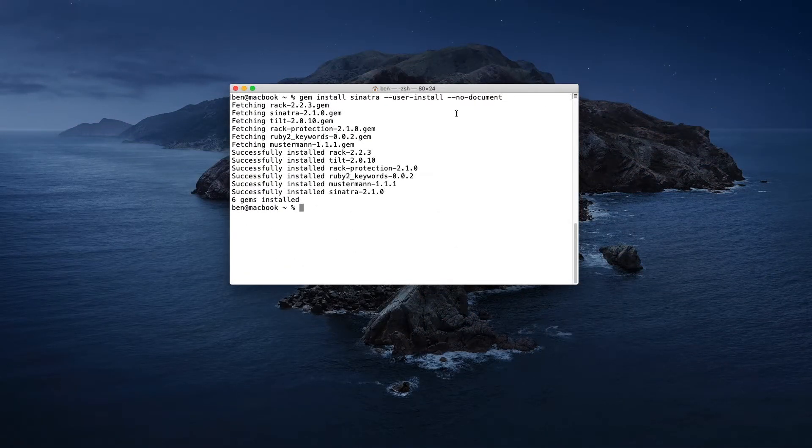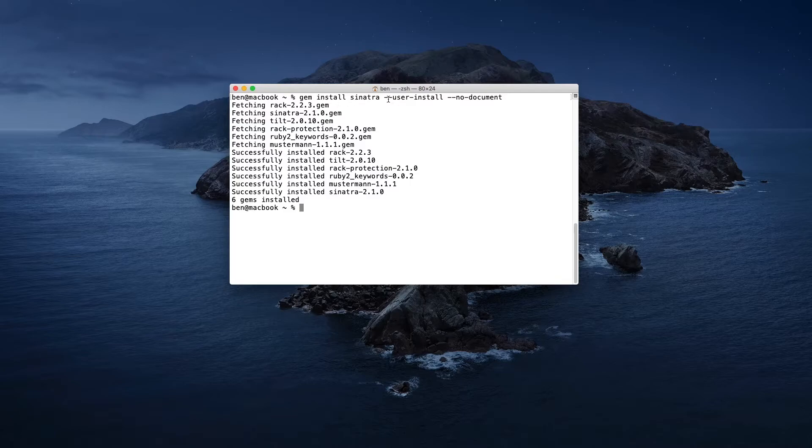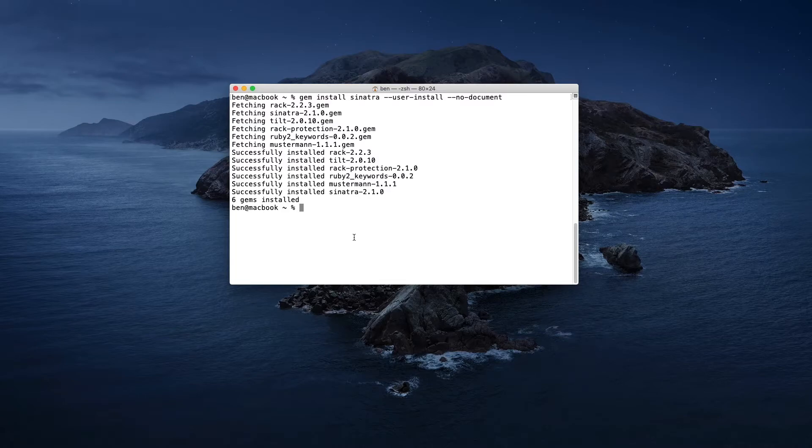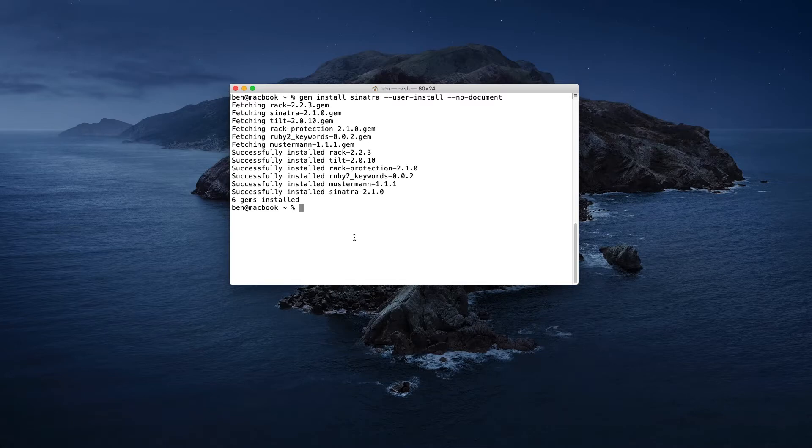You probably don't want to type in dash dash user dash install every single time you want to install a new gem into your user directory. So to get around that, we can actually create a dot gem rc file with those options set as default.